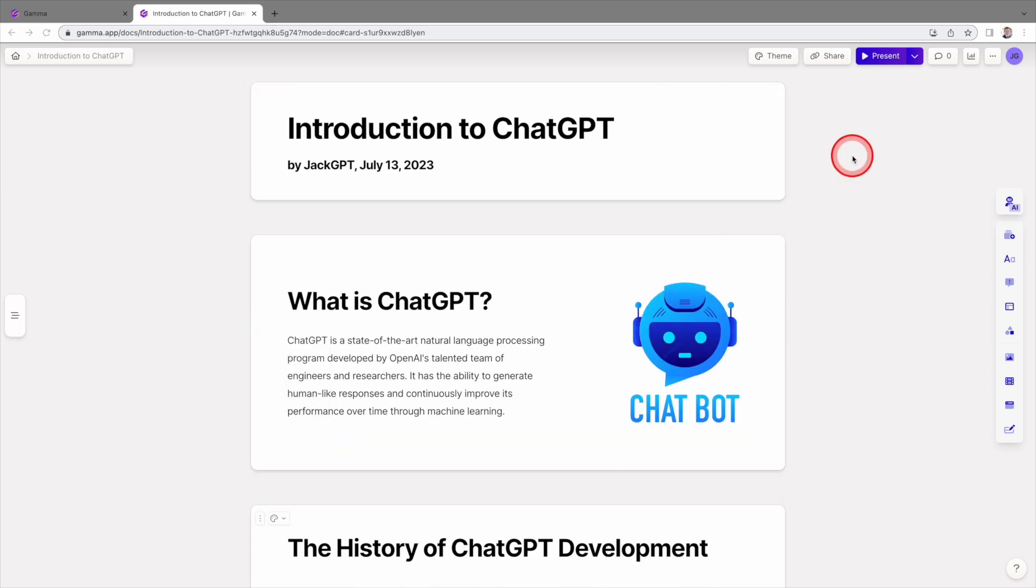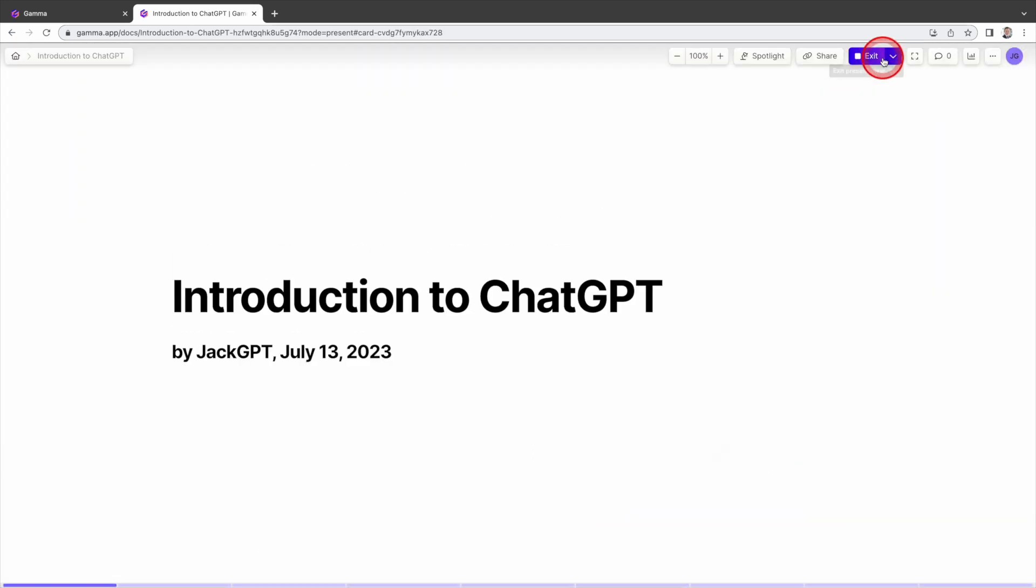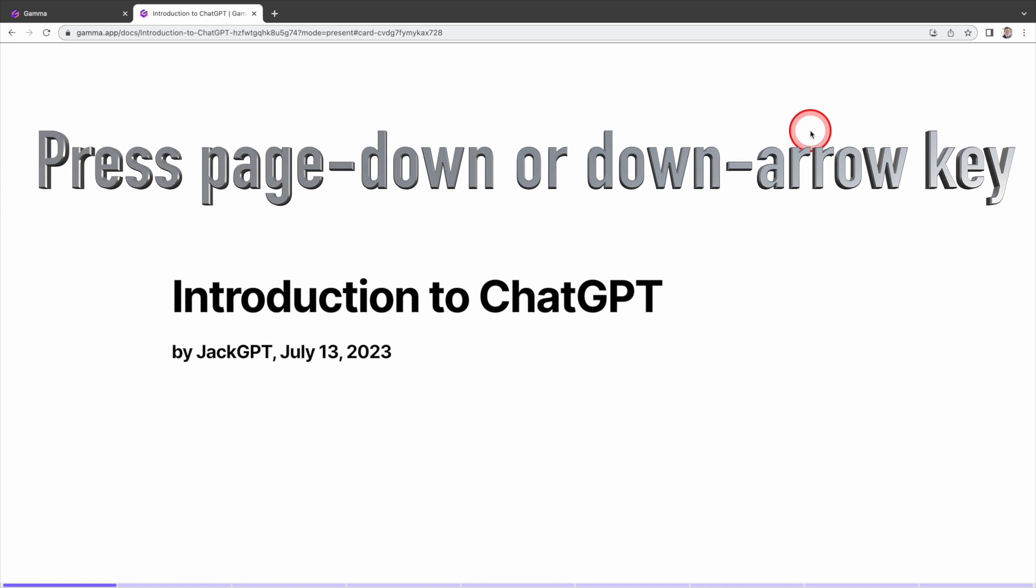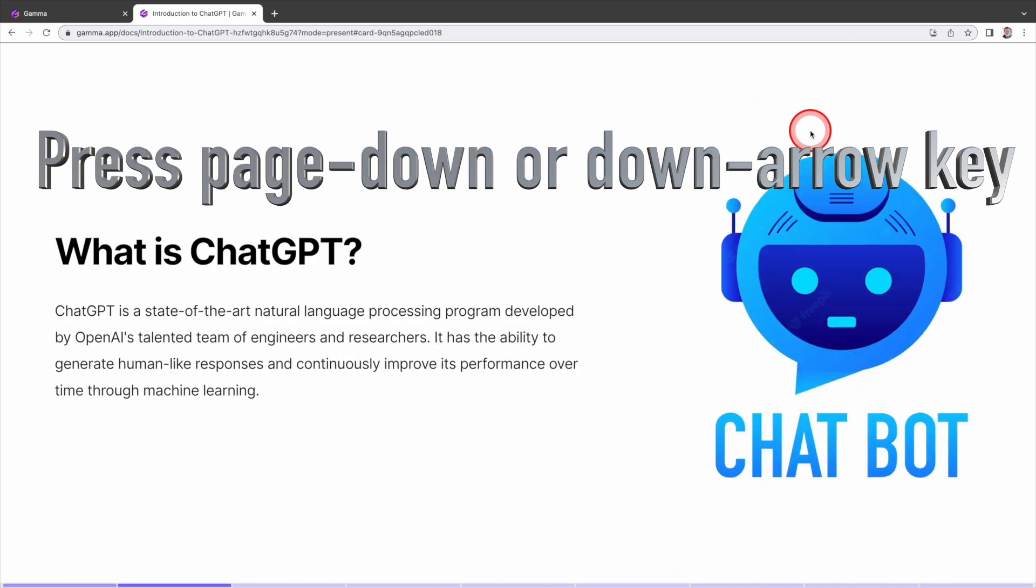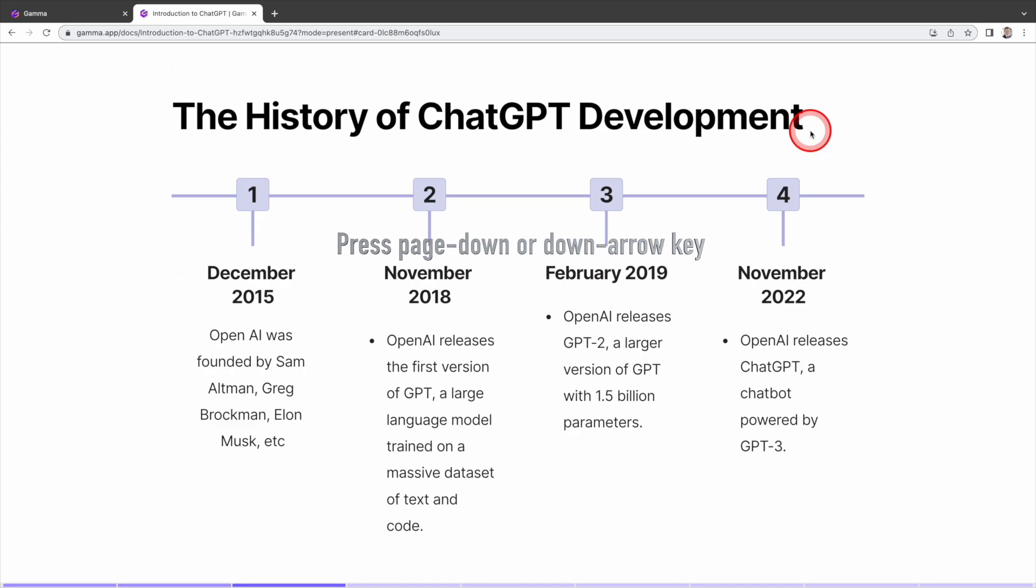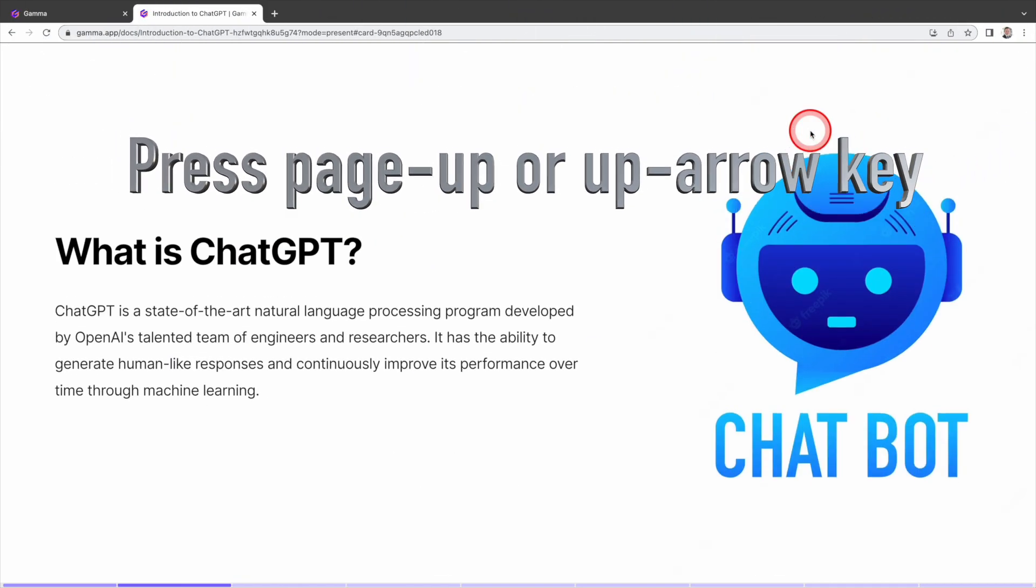Once you have completed your slide and ready to present, click the present button here. This will activate the presentation mode. To move to next page, press the page down key or down arrow on your keyboard. To navigate to previous page, press the page up key or up arrow key.